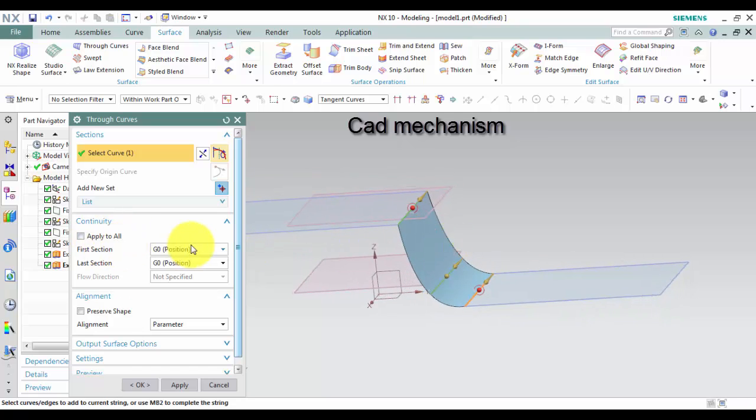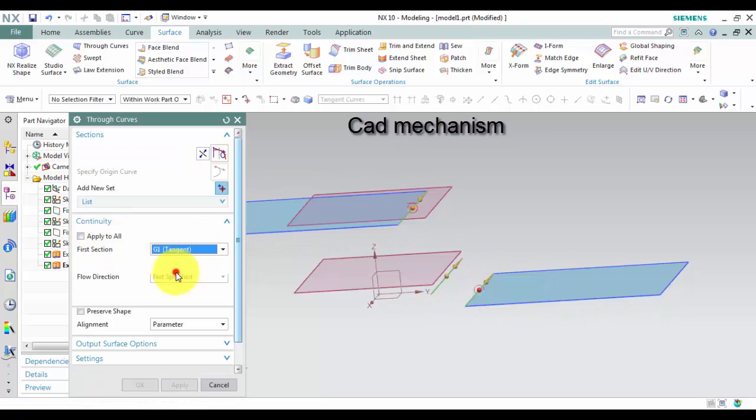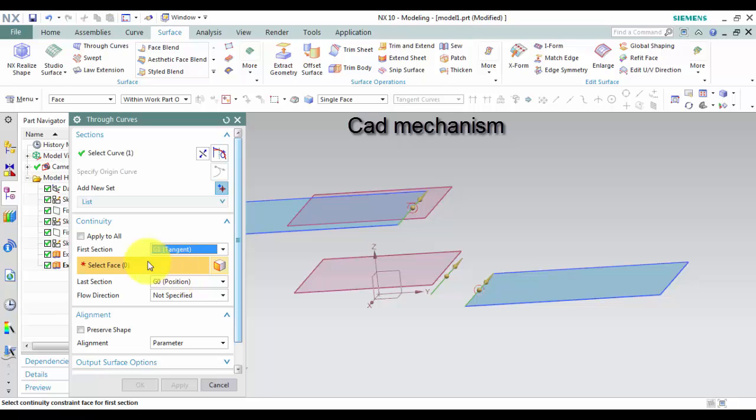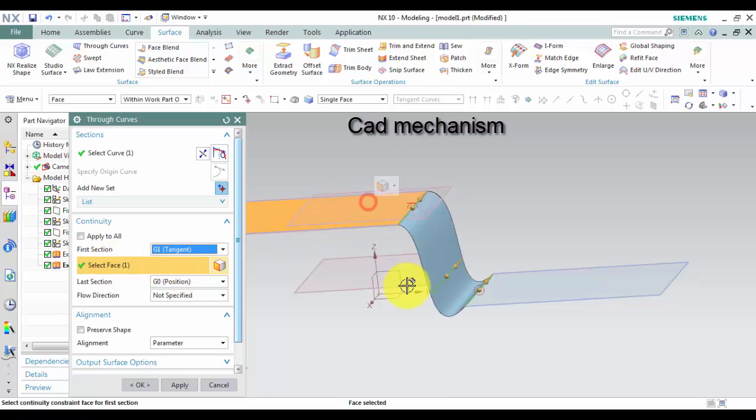In first select we select tangent, and then select the face that have curve one. The same with last curve.